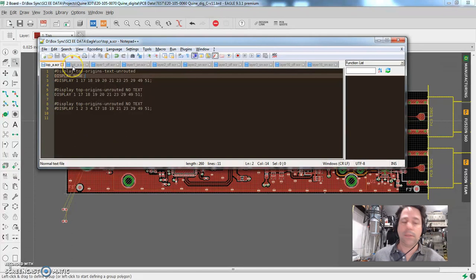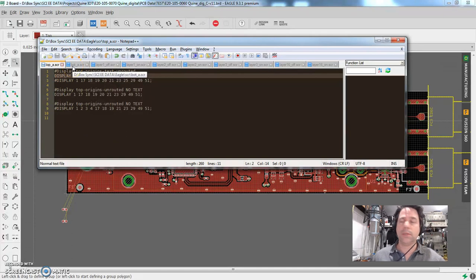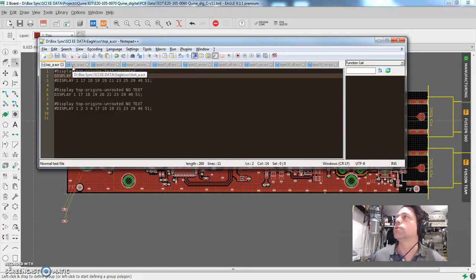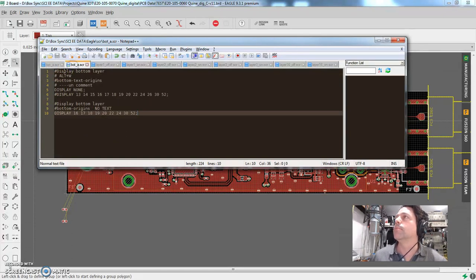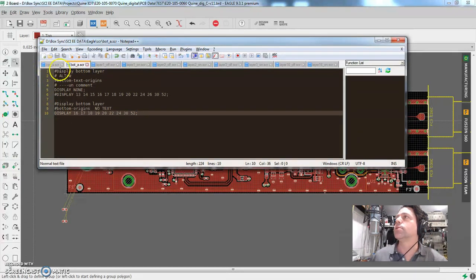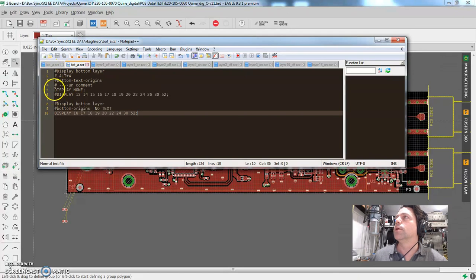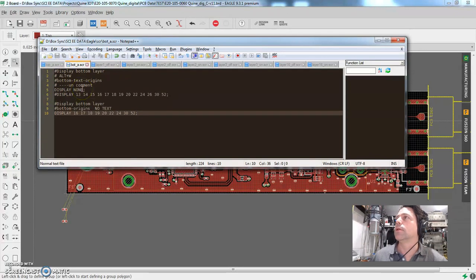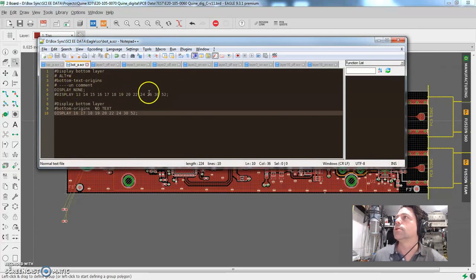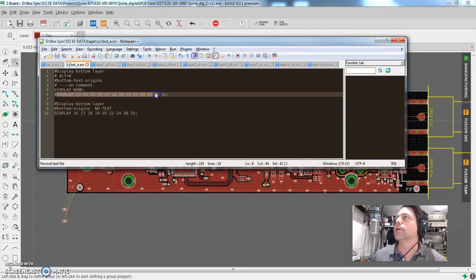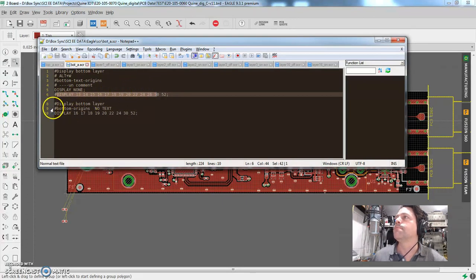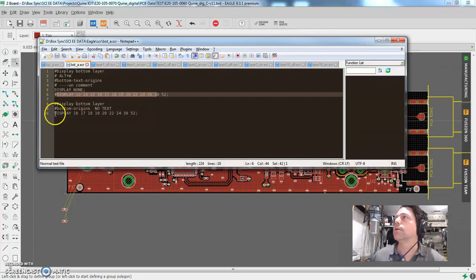And then when I hit Alt-W, in my case, it can be whatever keys you love the most. It runs this bottom line, which is kind of the same stuff. I've got some gobbledygooky comments up here. But it goes to display none. It basically clears out all the layers. And this is some display setup that I had for a different board or whatever.